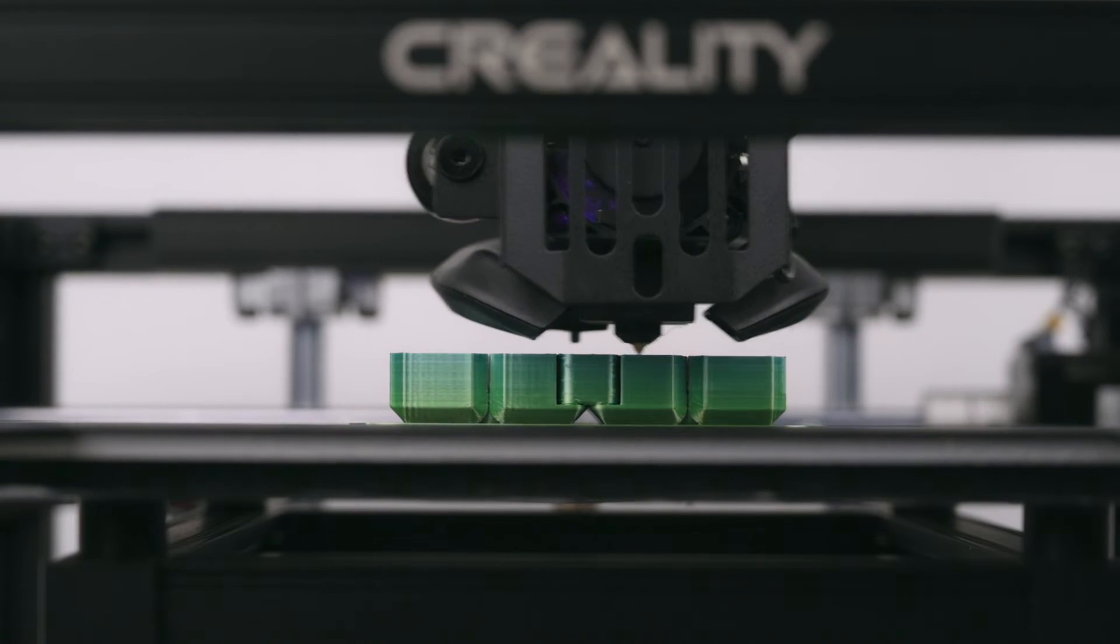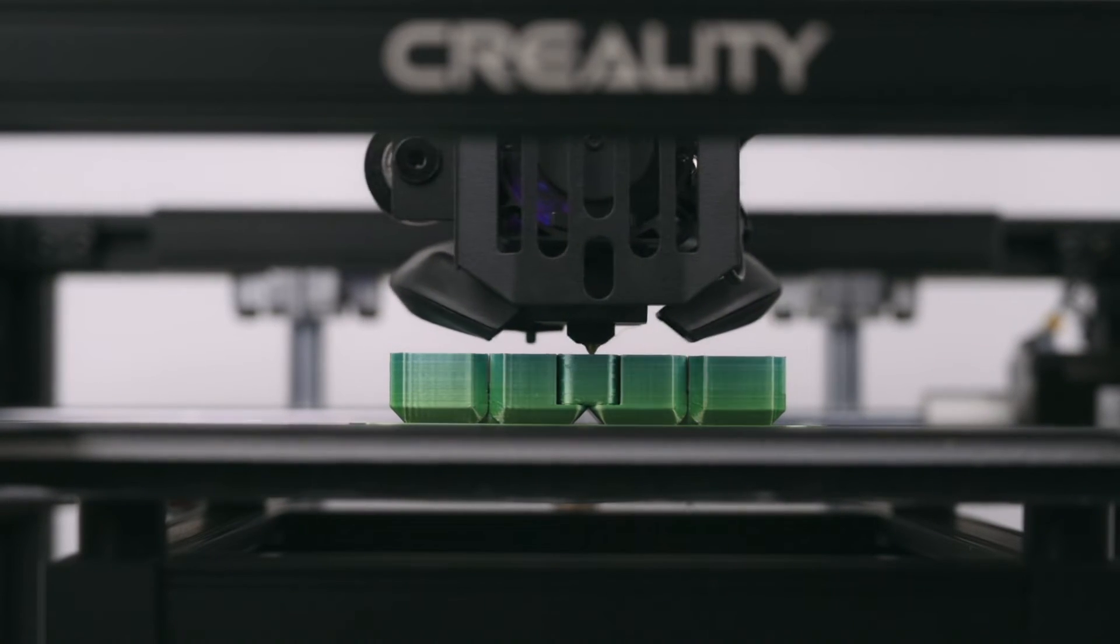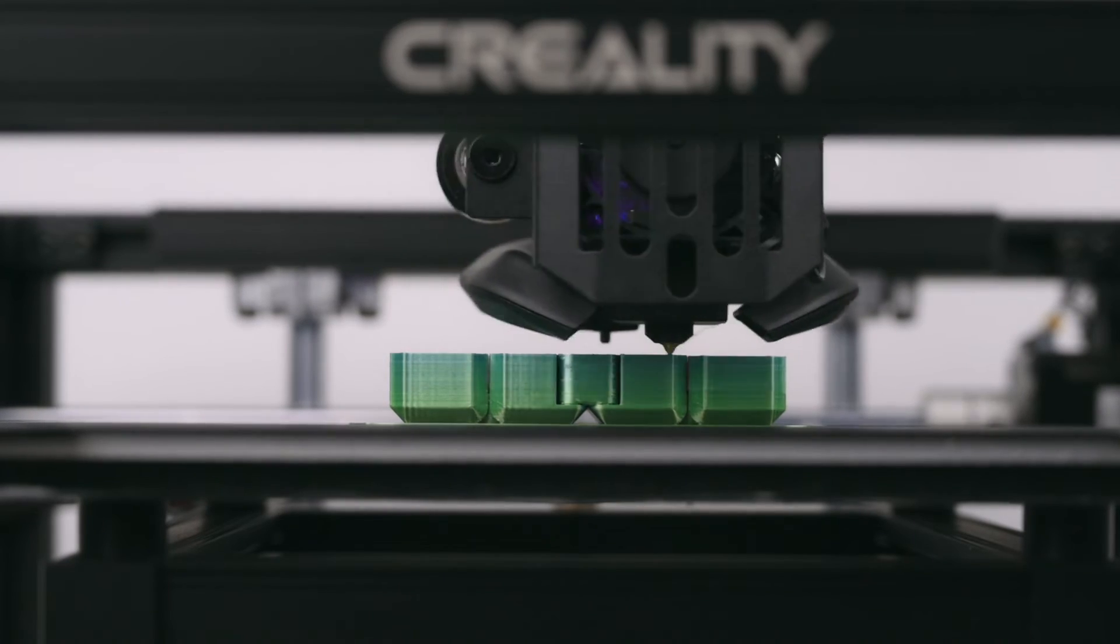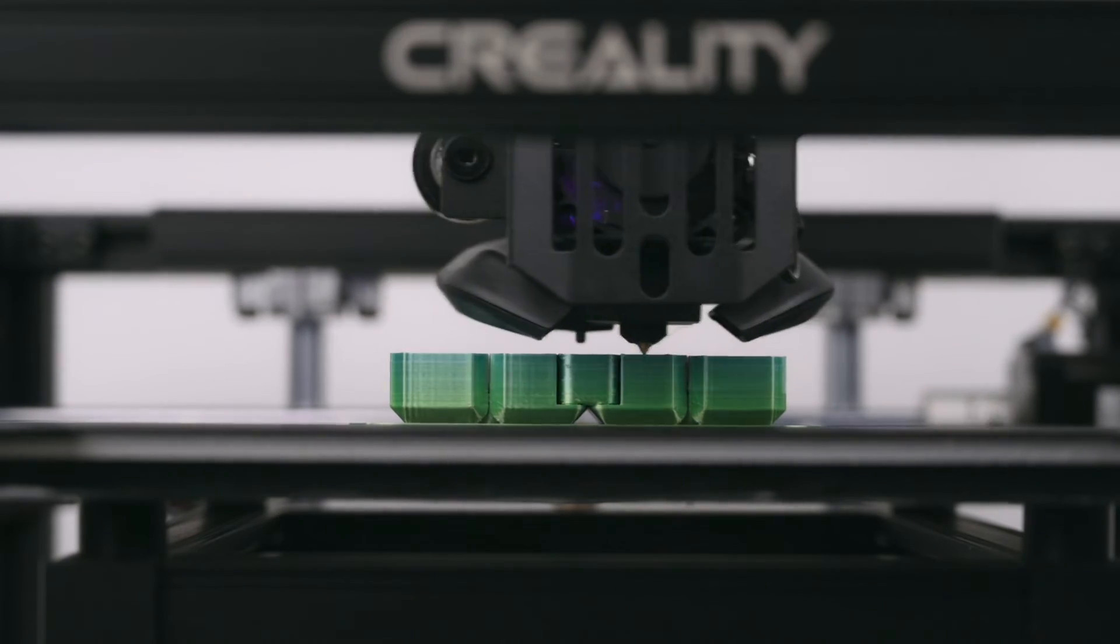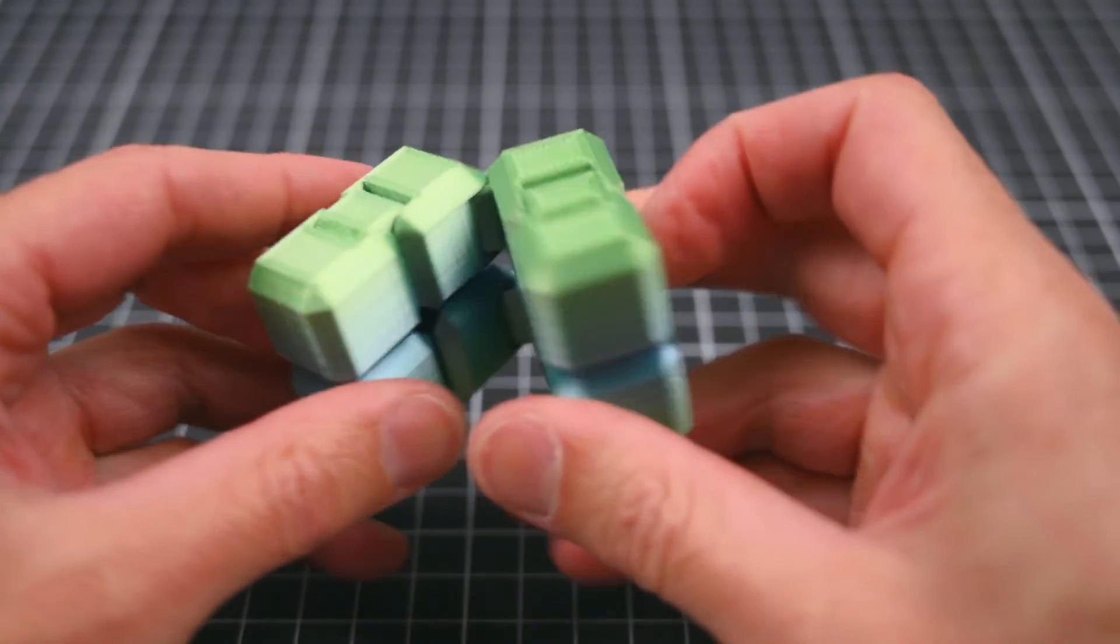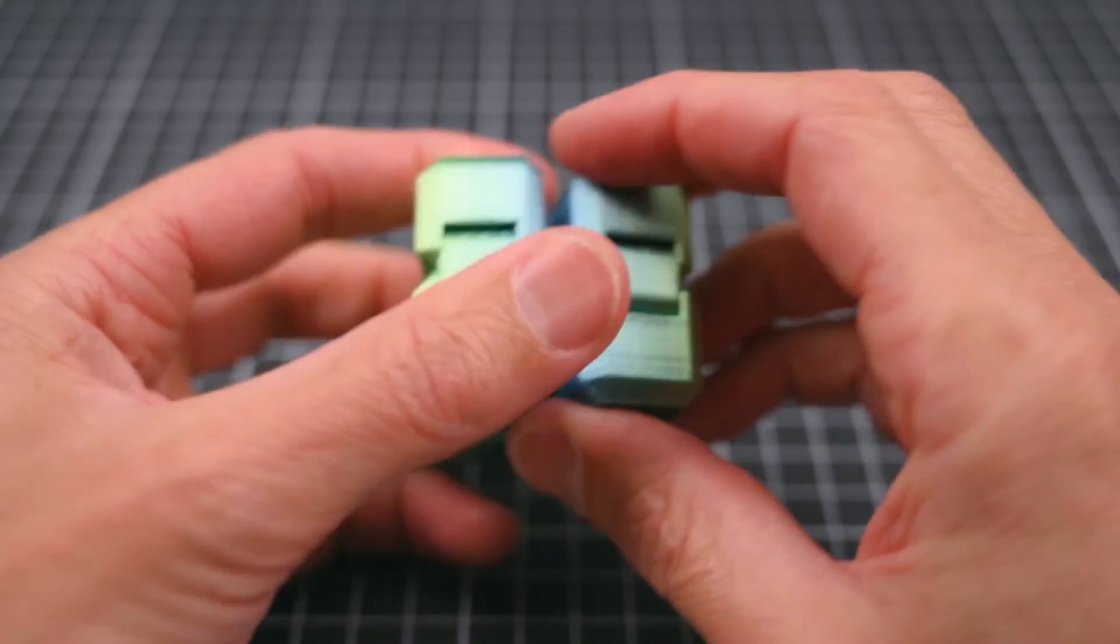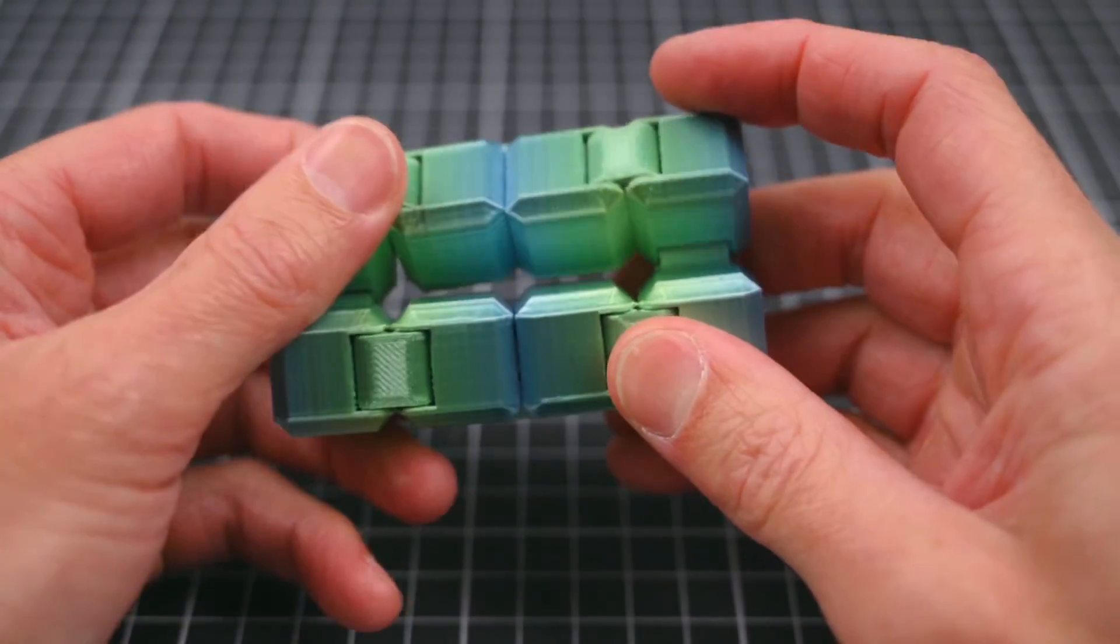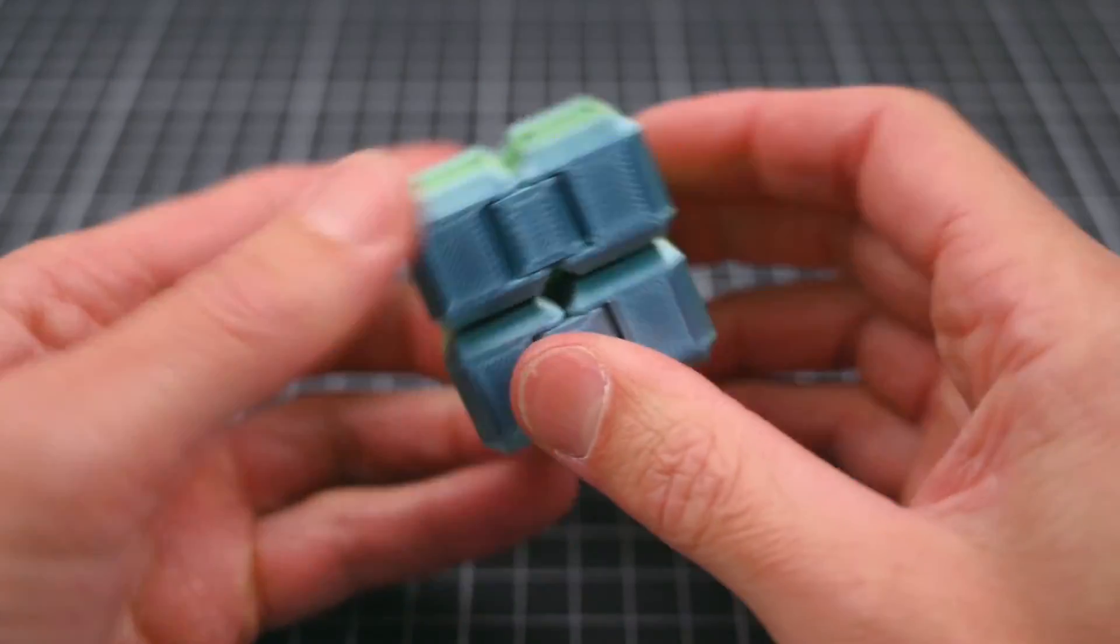The next model is a Fidget Cube. This is a print in place model with the hinges and moving parts printed into the model. Once complete and removed from the printer, all the moving parts functioned as intended.